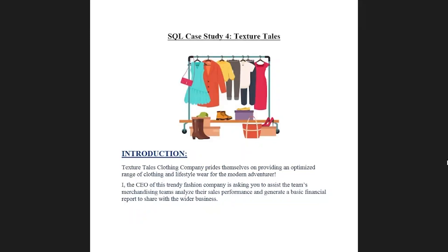Let me introduce you to this case study — what exactly Texture Tales is and what all things we're going to discover. Texture Tales is a clothing company that prides themselves on providing an optimized range of clothing and lifestyle wear for the modern adventure. The CEO is asking us to assist the merchandising team, analyze their sales performance and generate a basic financial report to share with the wider business.